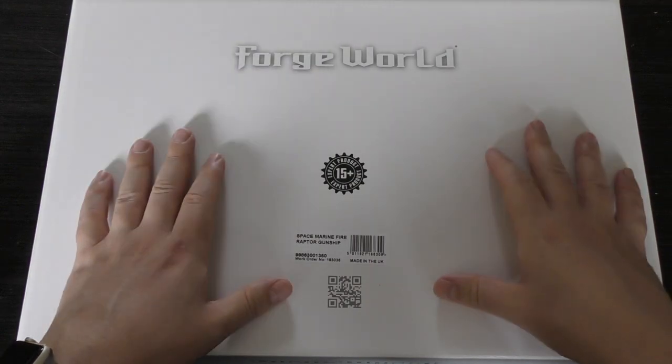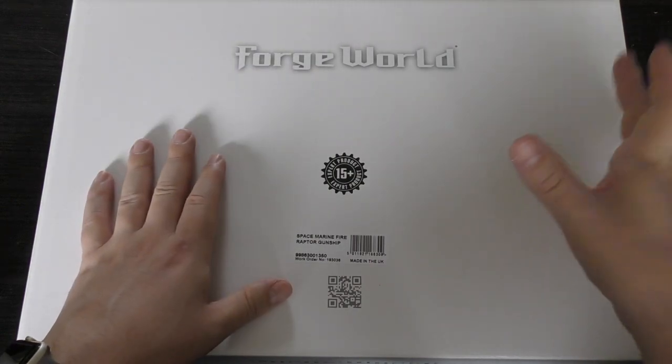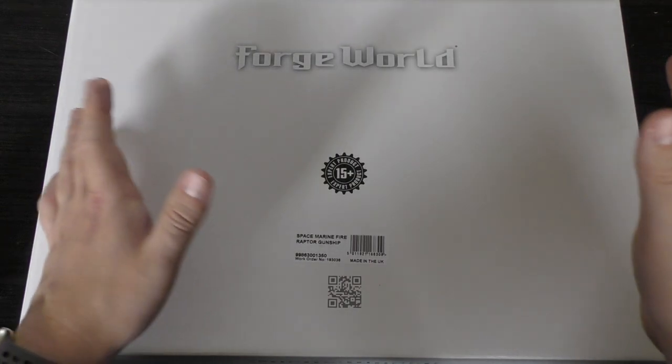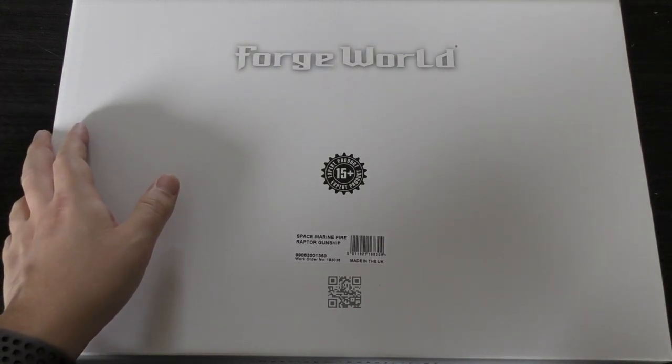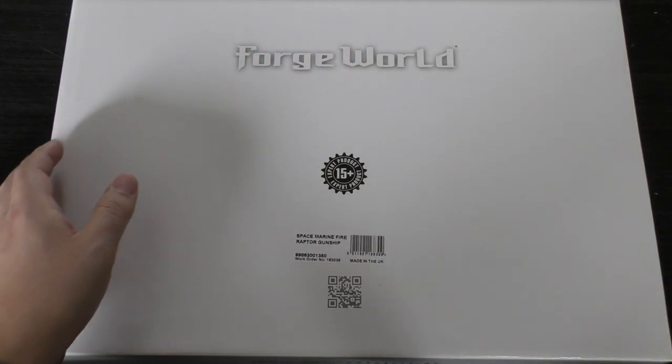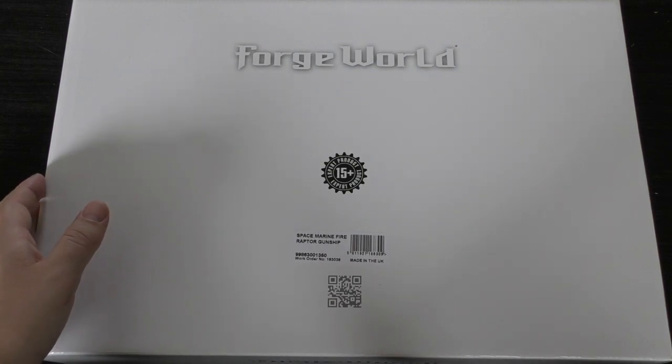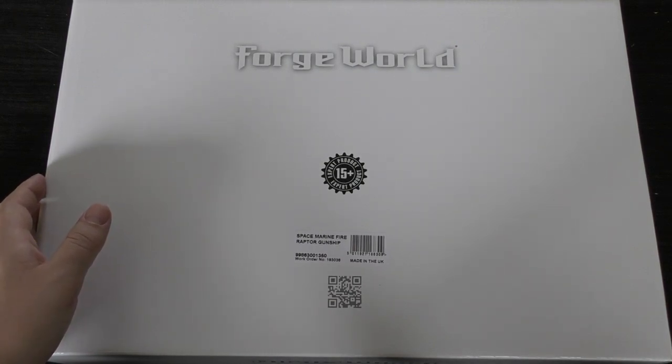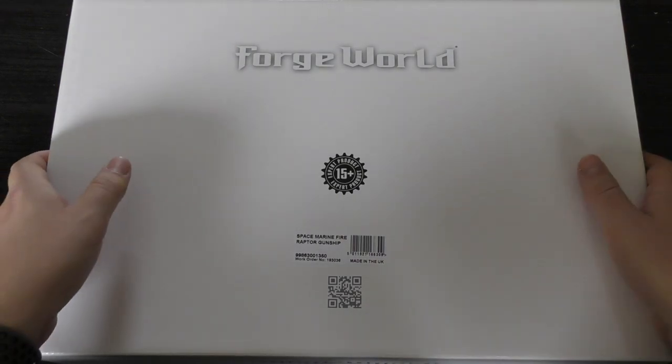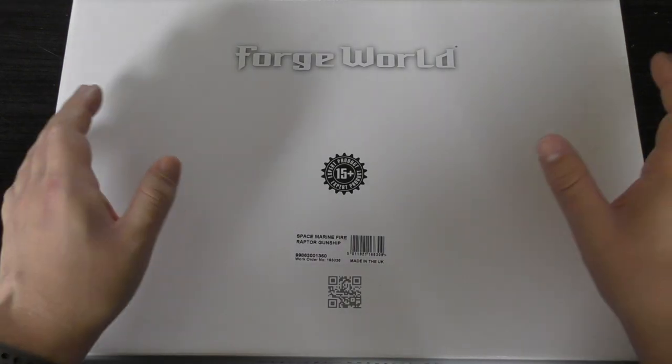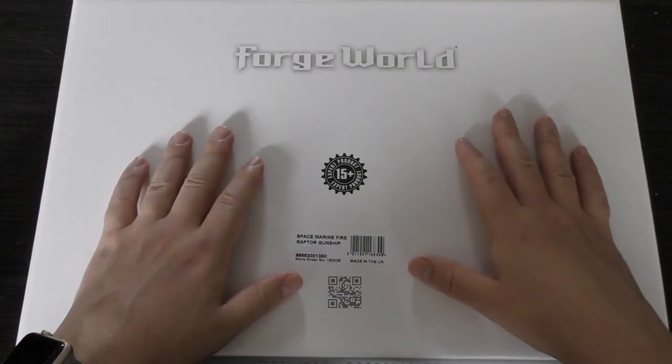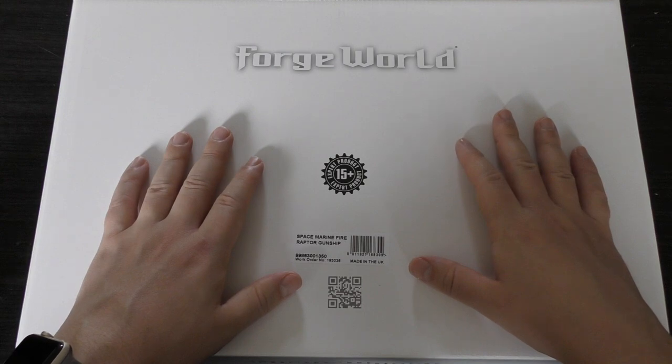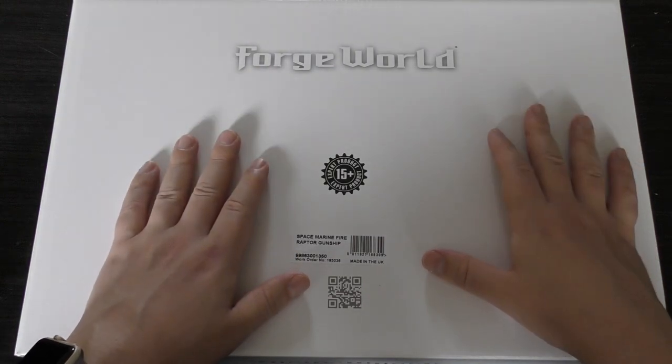I've wanted one of these for quite some time. My first choice was a Storm Eagle but they always seem to be out of stock at Forgeworld. One of these will cost you 116 pounds, which is six pounds more than a Storm Eagle. My main goal is to have two of these and three Storm Eagles eventually in the whole collection.